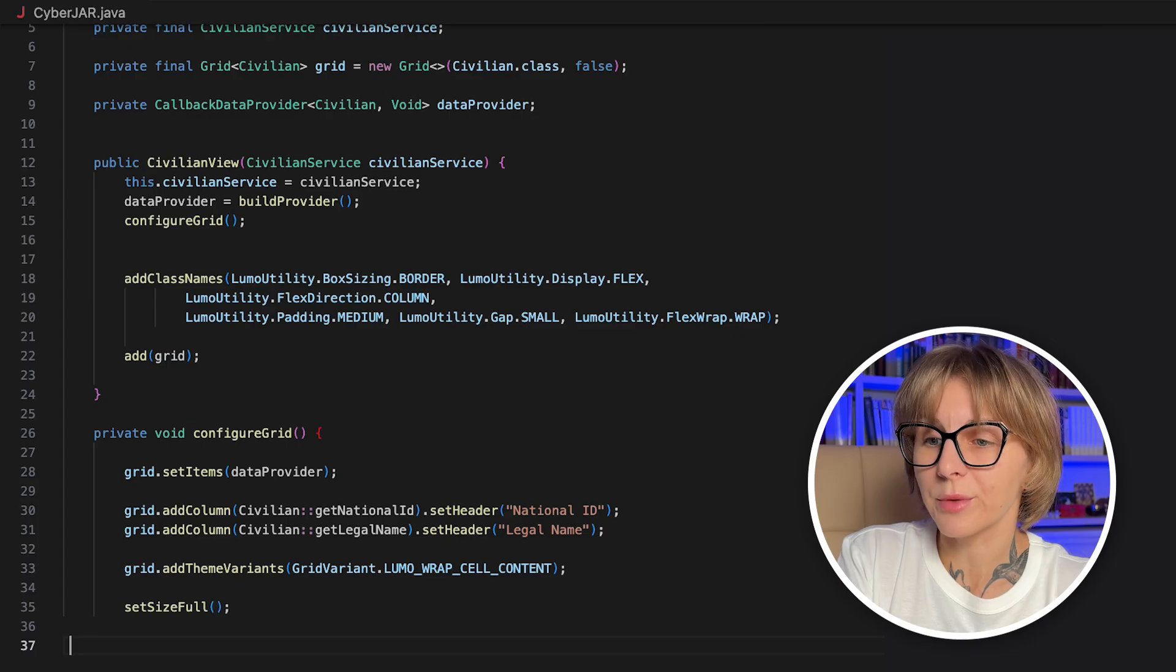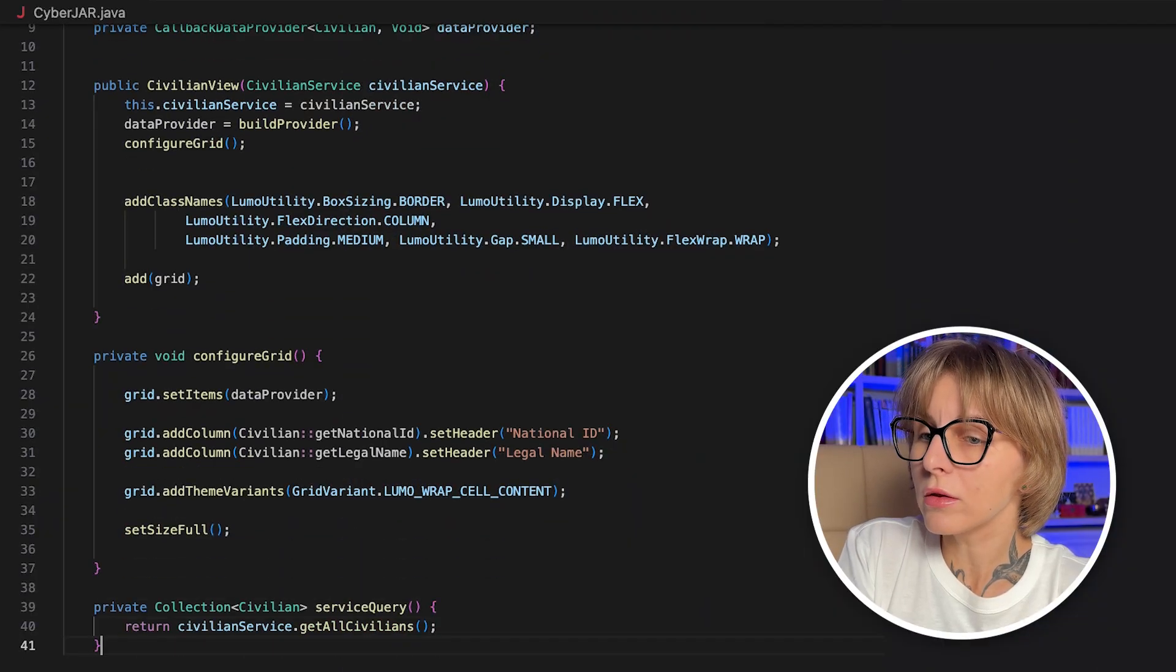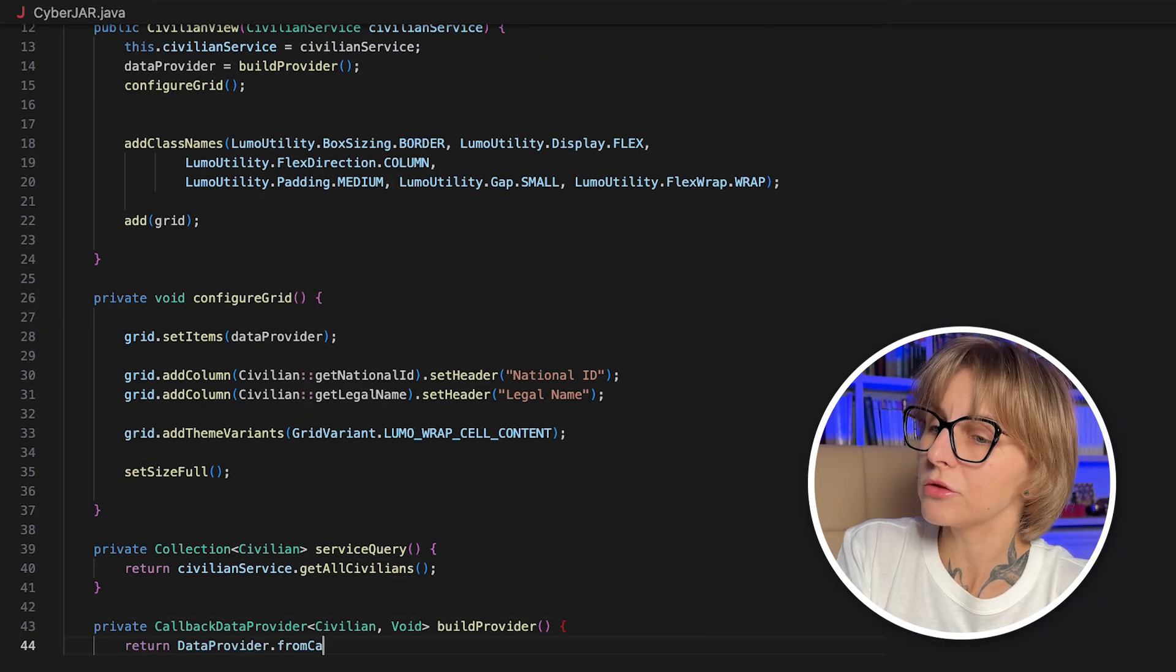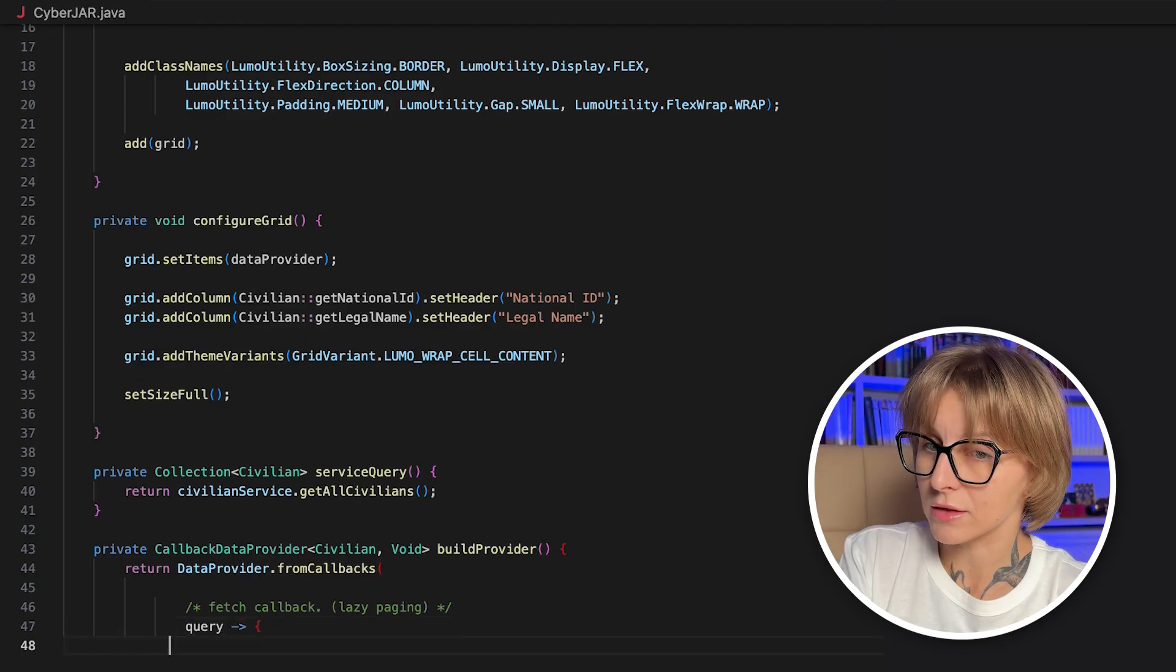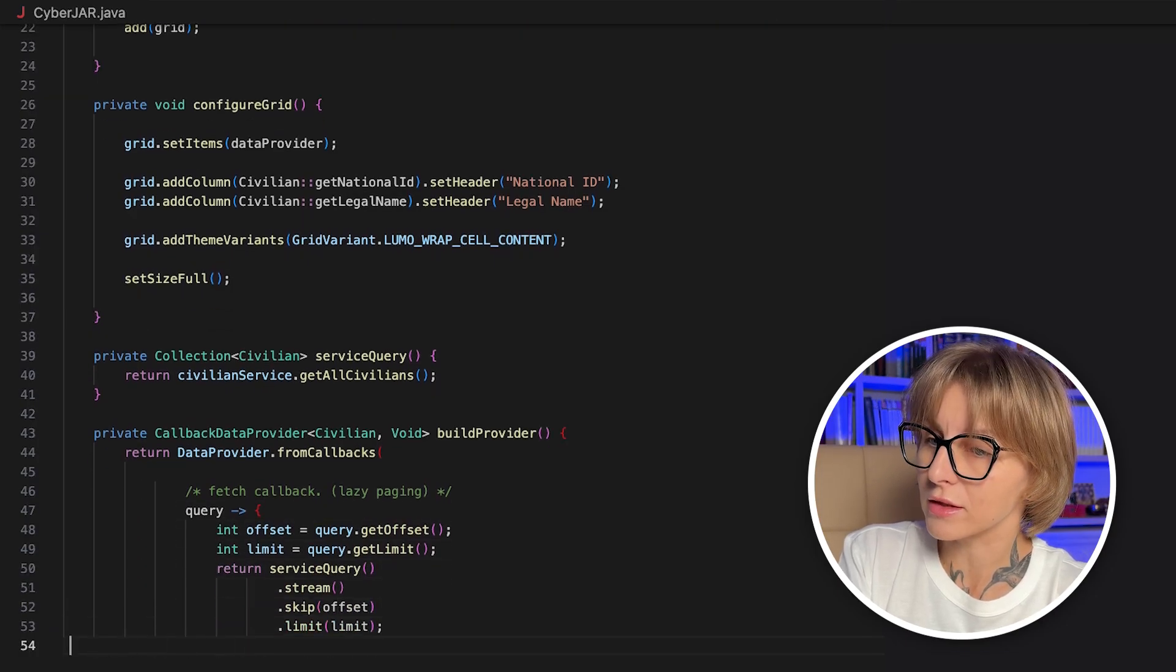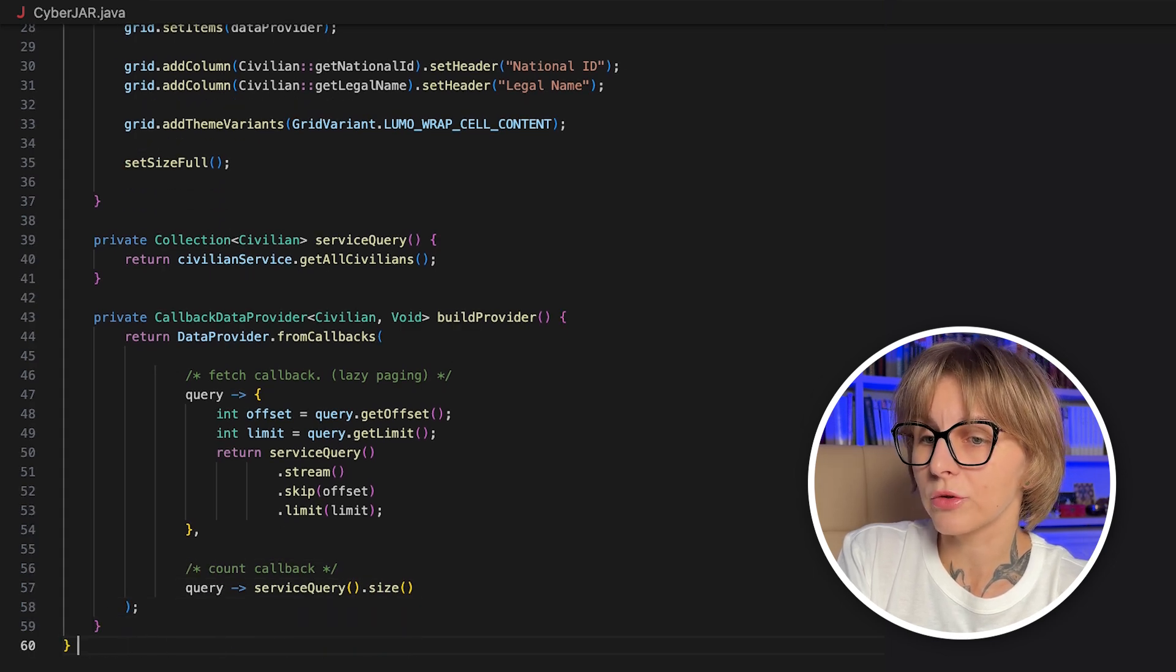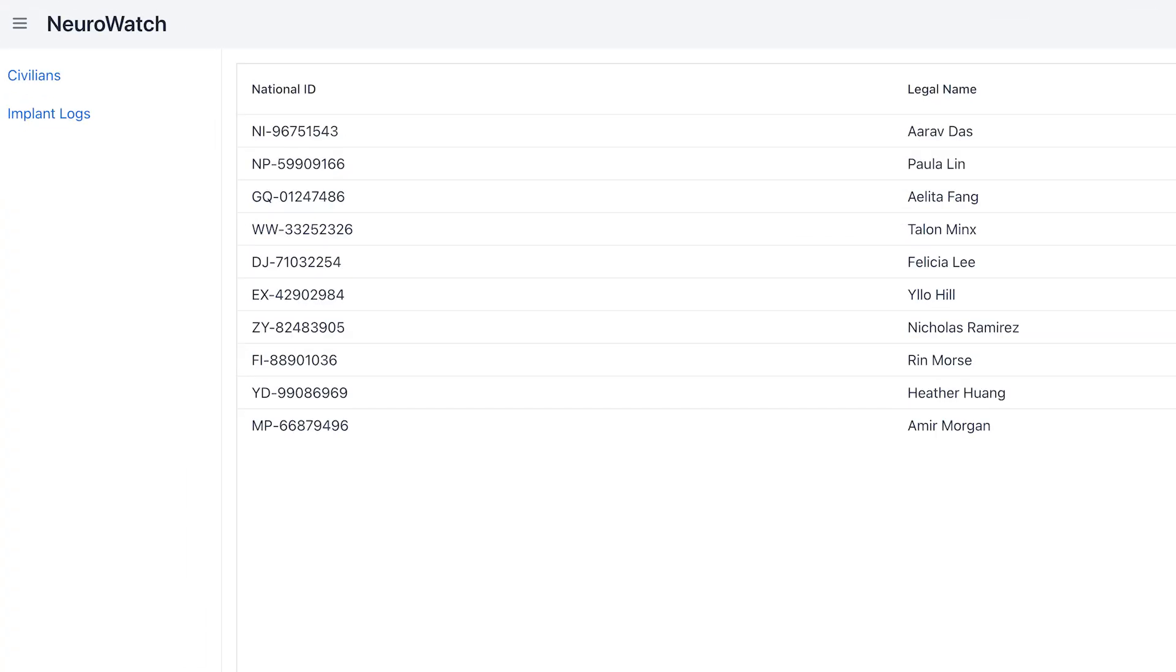Now we need to build the callback provider. For simplicity's sake, we load all civilians from the database and enable lazy loading at the view level. This way, we are loading the items that are currently displayed by setting the offset and limit. This prevents the frontend from loading all available data at once and hanging as a result. But of course, in real life, it is recommended to use lazy loading at the repository level for big data sets. The Vaadin's callback provider uses two functional interfaces: fetch callback and count callback. They allow us to retrieve a stream of data using a query and to count the total number of items.